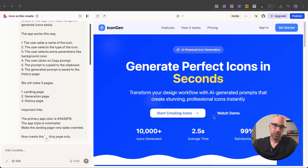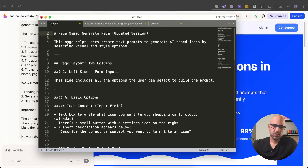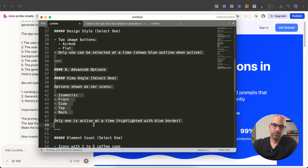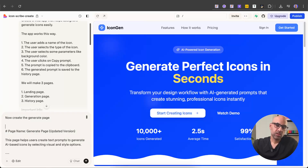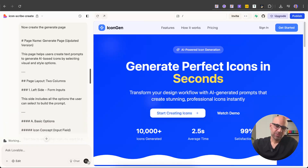Now what I want to create is the generate page, where the user will be able to enter the page and generate prompts, then paste them into ChatGPT and create the icons they want. I created a specific prompt so Lovable can generate the page. The prompt includes page name: generate page. This page helps users create a text prompt to generate AI-based icons by selecting visual and style options. I explain the layout, basic options, and more information about the page. I write in Lovable 'now create the generate page', paste the prompt, and submit.